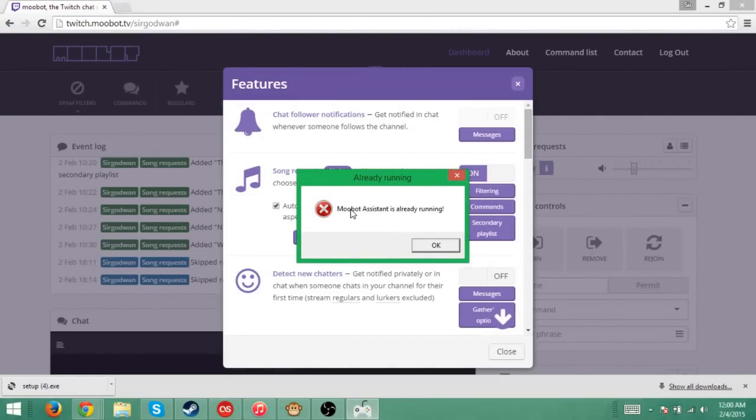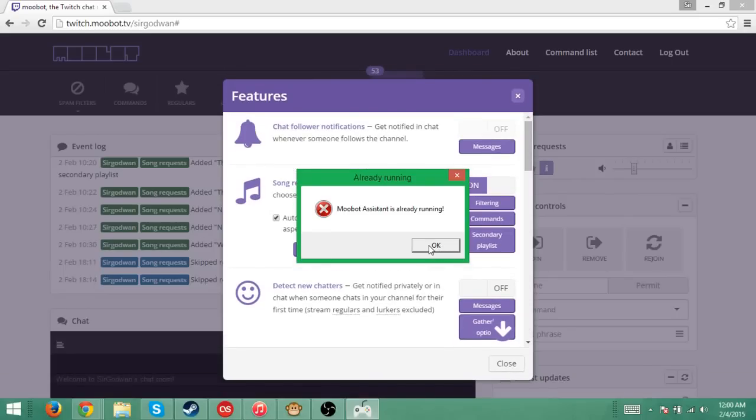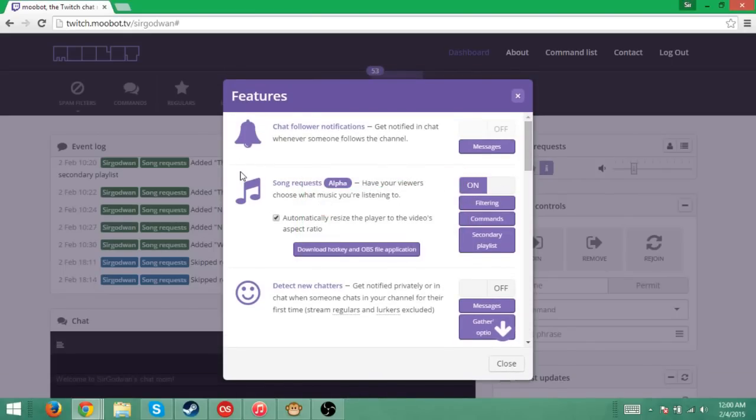It's going to verify the application and it's going to verify it. But as you can see, it's already running so it did give me that error. But it will say Moobot Assistance is now running or something.